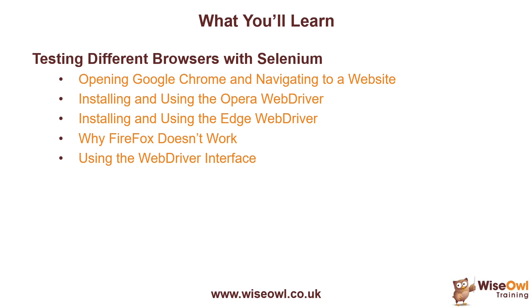We'll briefly explain why the Firefox browser sadly no longer works with Selenium Basic, and then towards the end of the video explain how you can use the WebDriver interface so that you can select the browser you want to use at runtime. So let's get started.